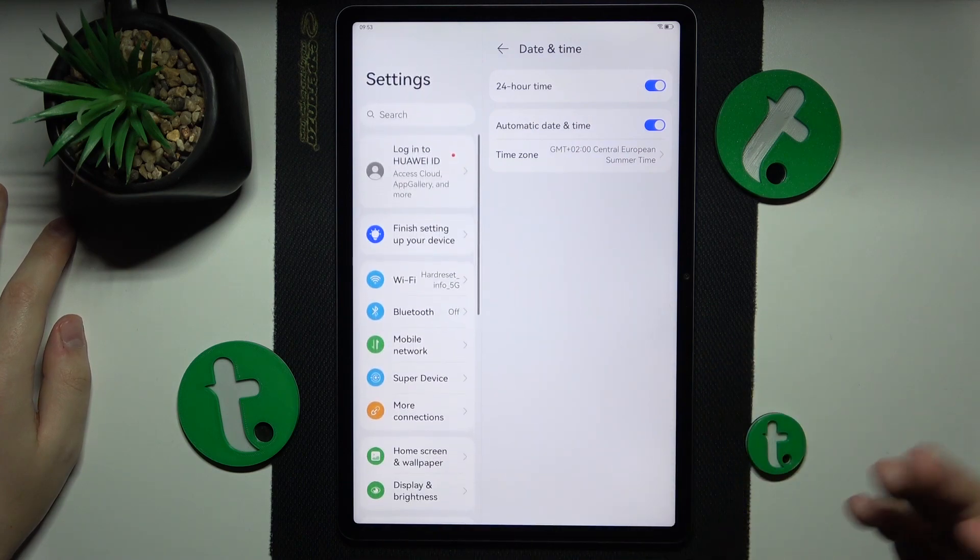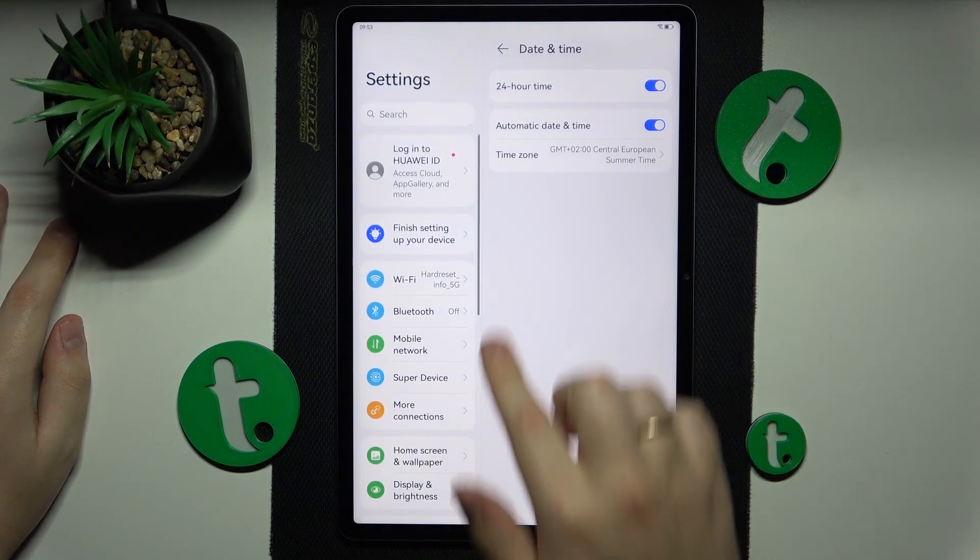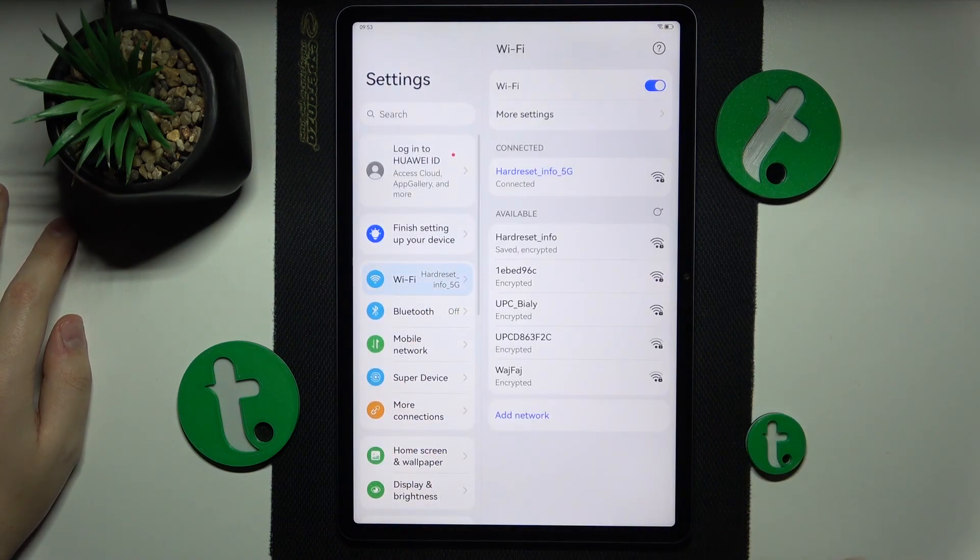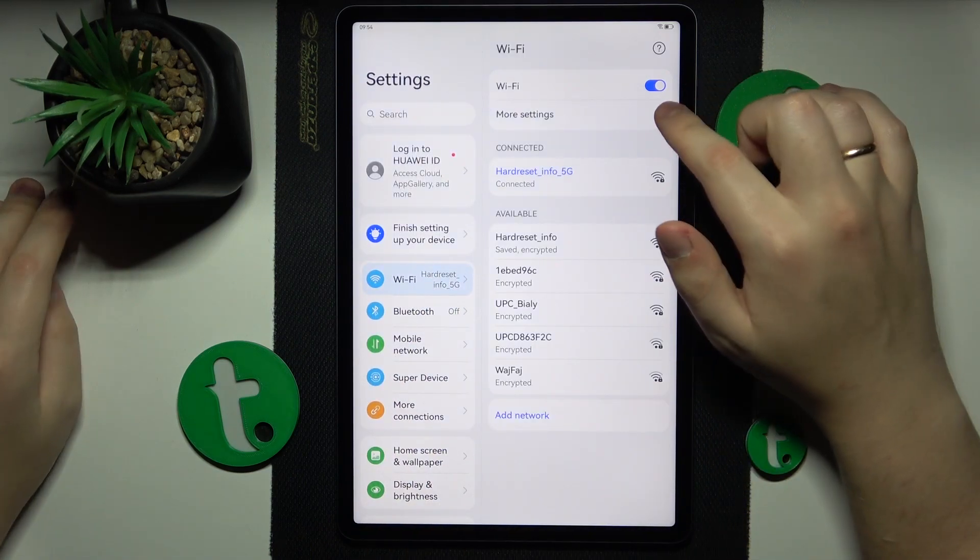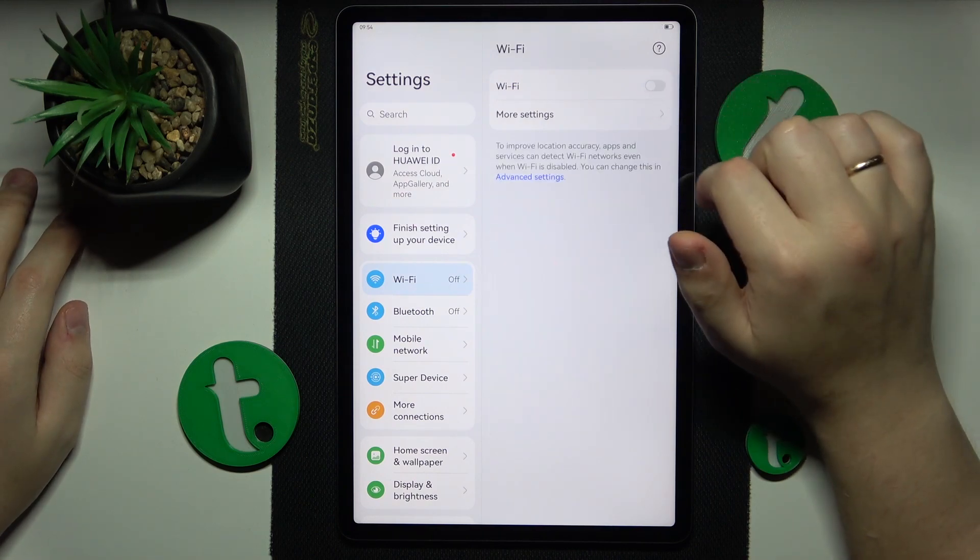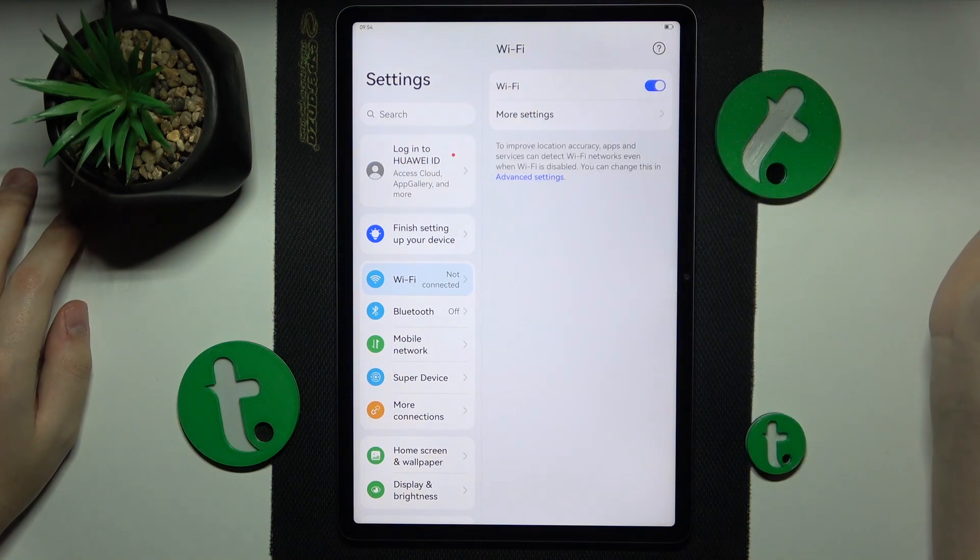If that didn't help, you can go into the Wi-Fi category of settings and simply try switching the Wi-Fi feature off and on.